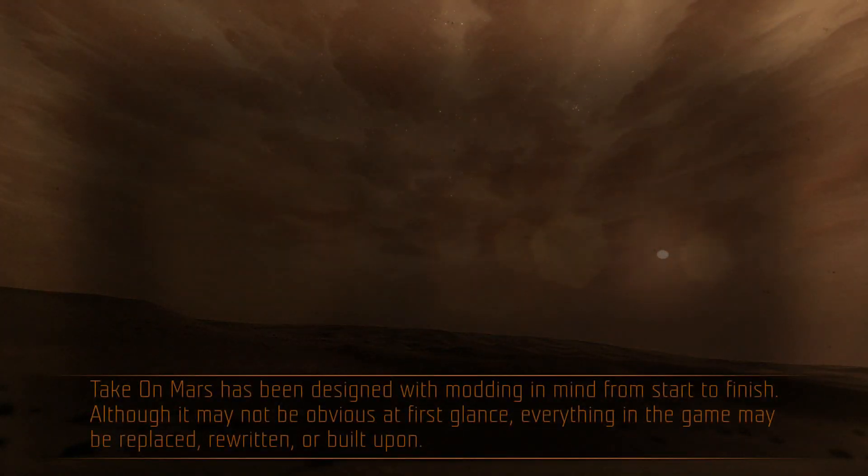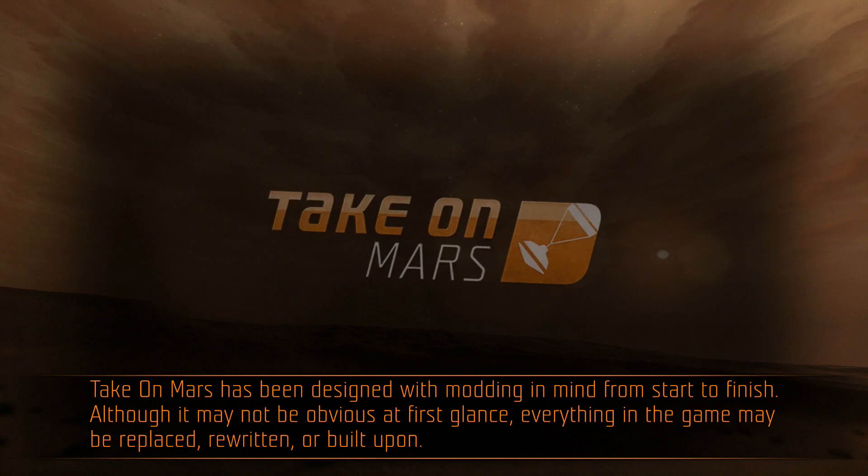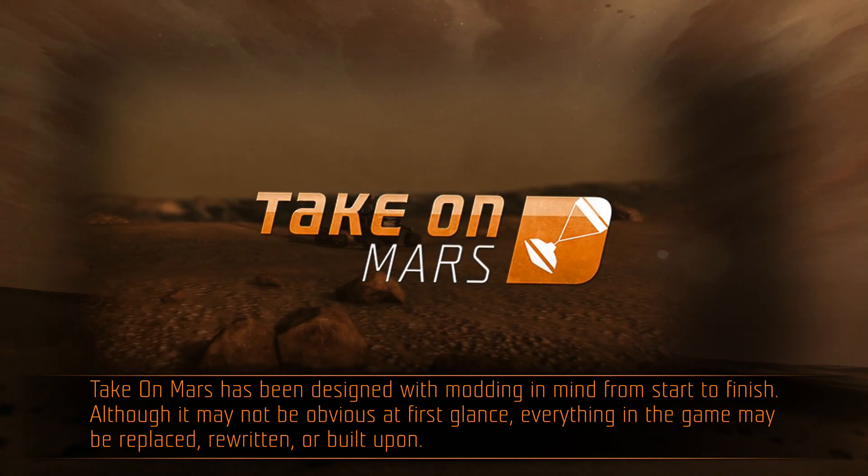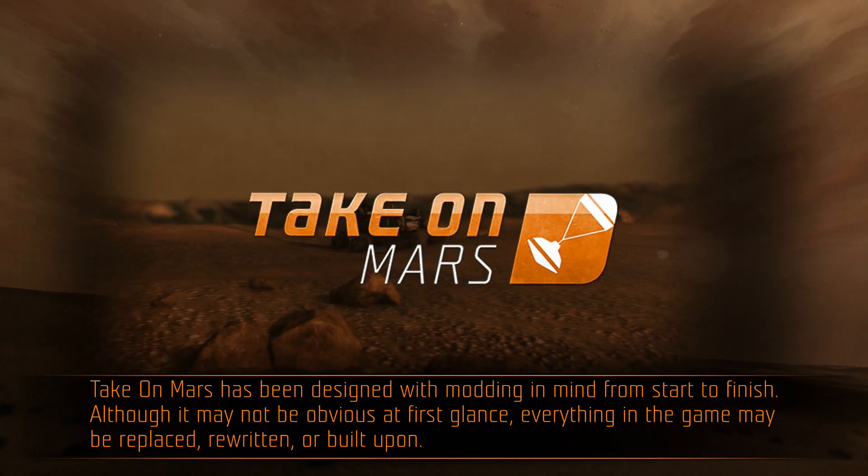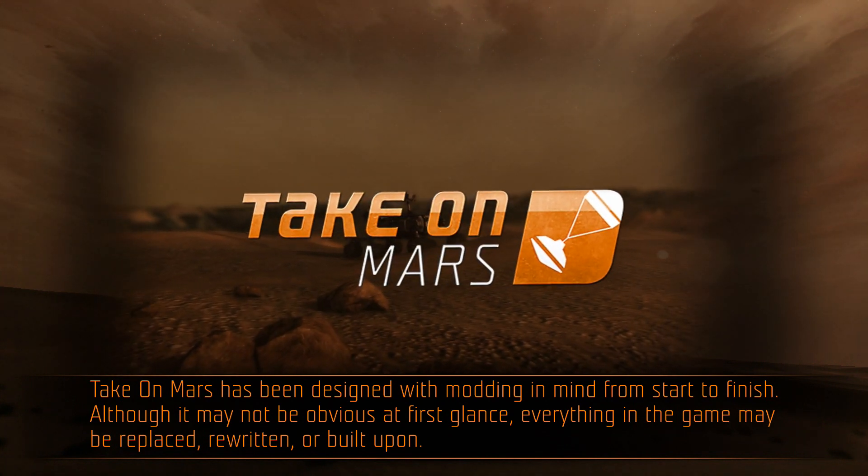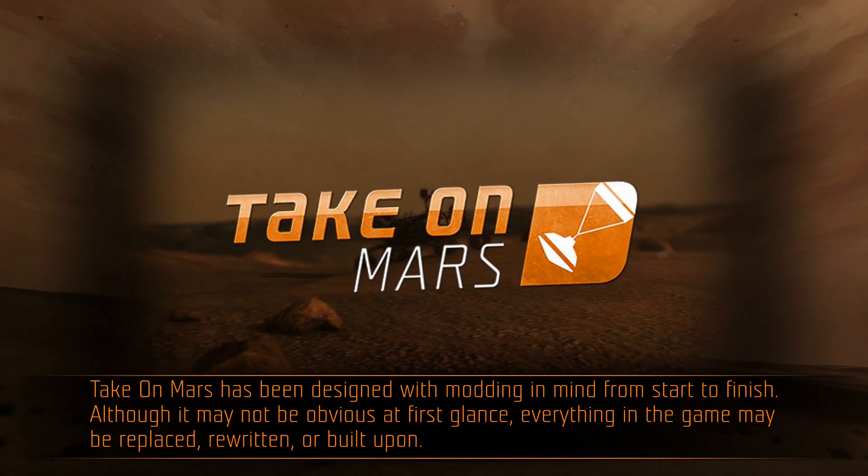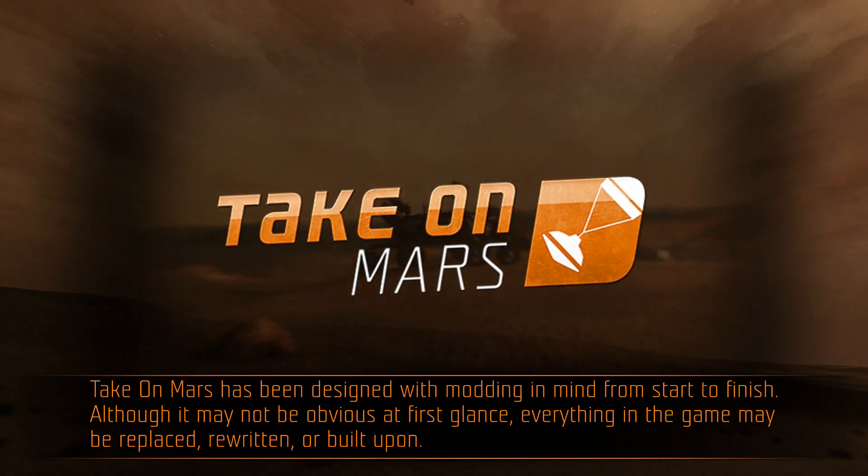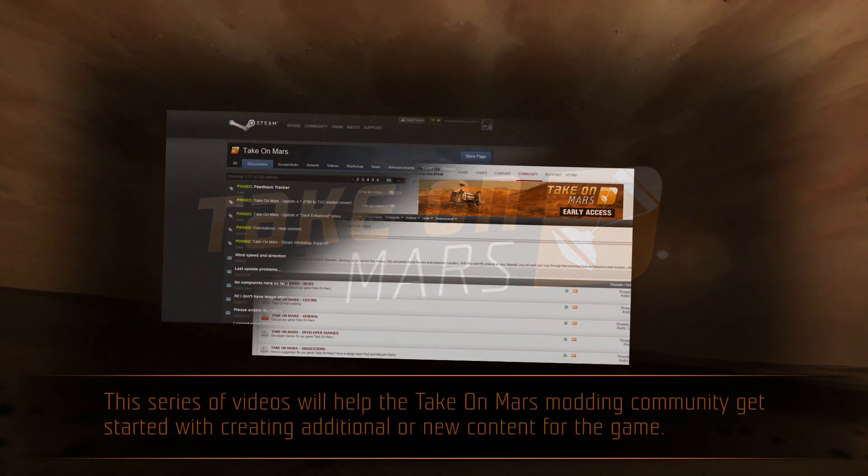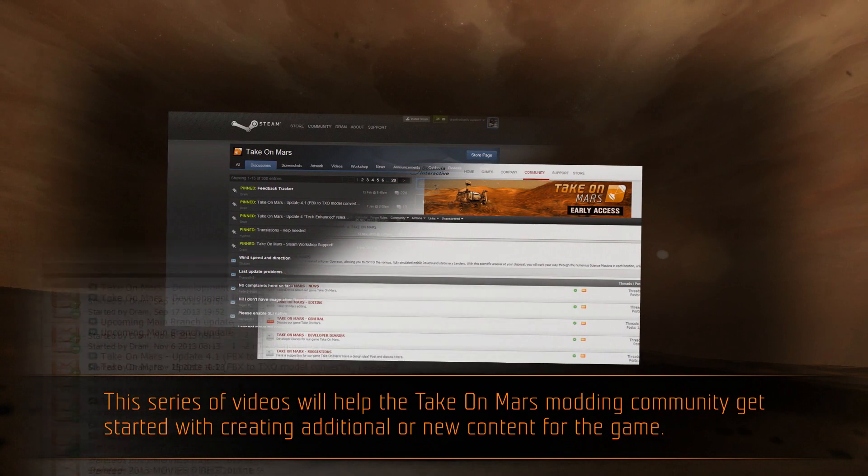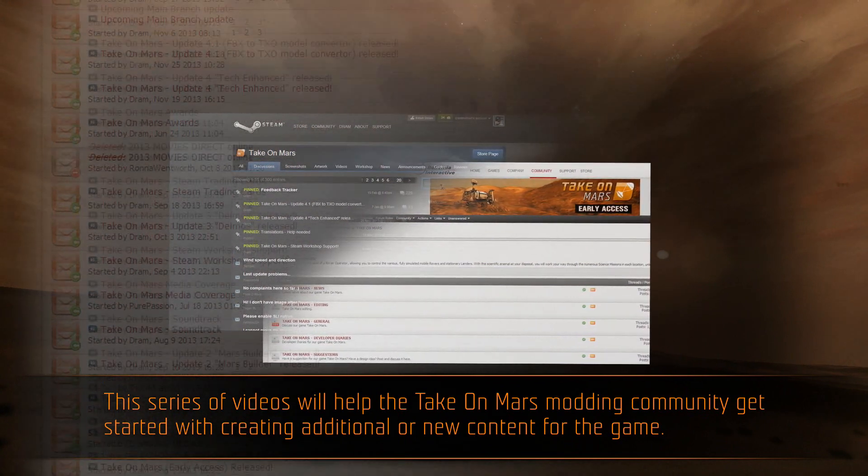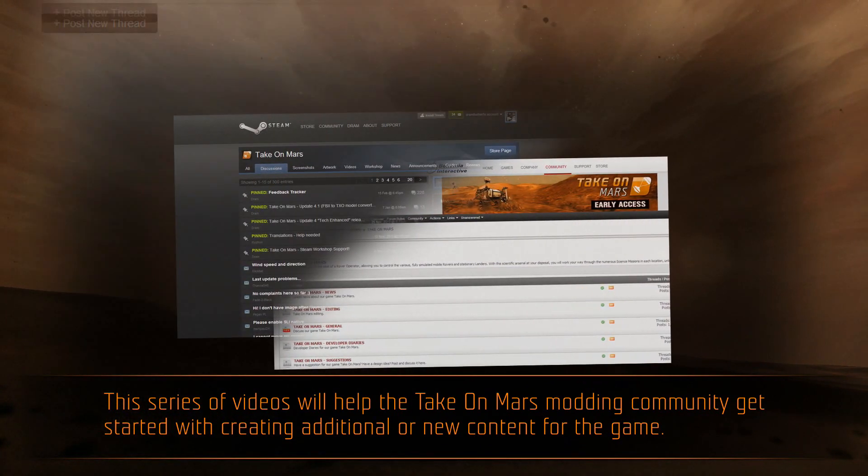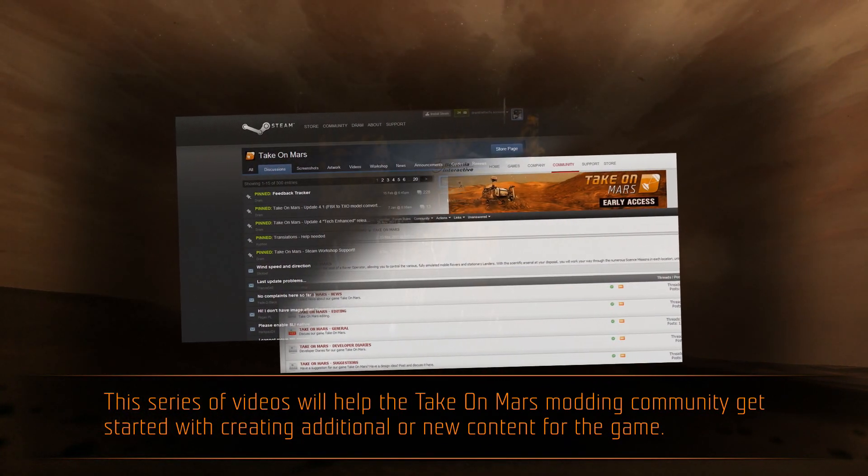TakeOnMars has been designed with modding in mind from start to finish. Although it may not be obvious at first glance, everything in the game may be replaced, rewritten, or built upon. This series of videos will help the TakeOnMars modding community get started with creating additional or new content for the game.